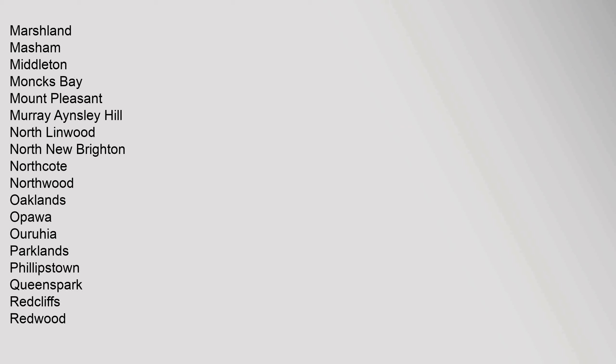Marshland, Masham, Middleton, Monks Bay, Mount Pleasant, Murray Aynsley Hill, Northwood, Oaklands, Opawa, Aranui, Parklands, Phillipstown, Queens Park, Redcliffs, Redwood.